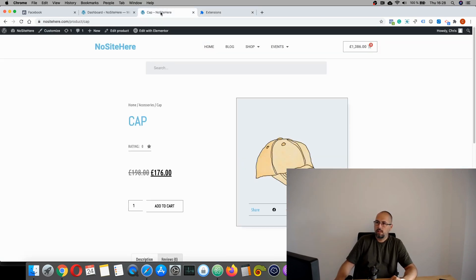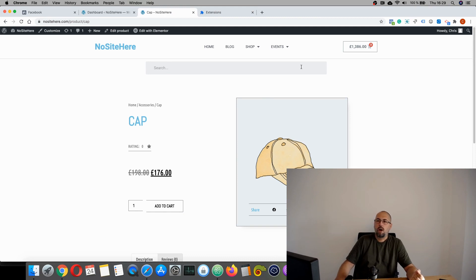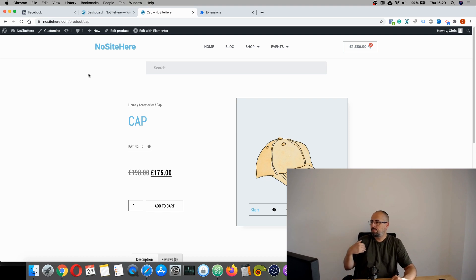And this happens when someone uses an ad blocker, but also if, for example, I have some privacy settings in this browser or other browsers blocking the Facebook pixel.